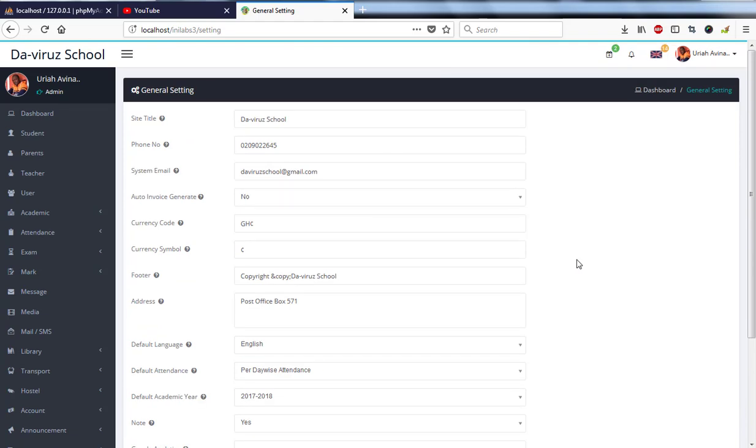Every mail, every SMS that you send - these details are picked from these settings to run through for the whole software. So thank you, we'll break here, then we'll come back with our next looking at how to add students to the database.